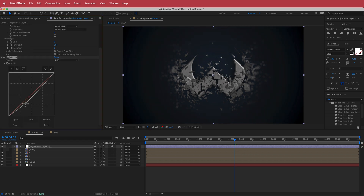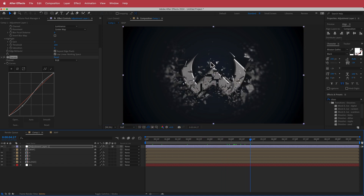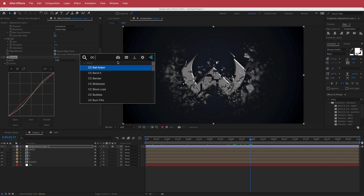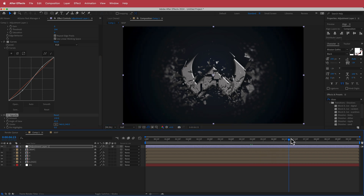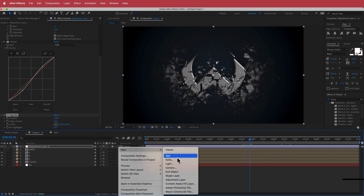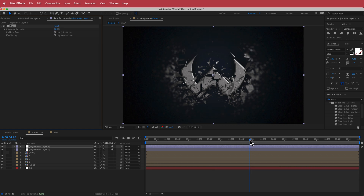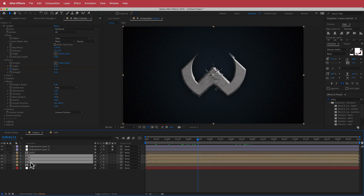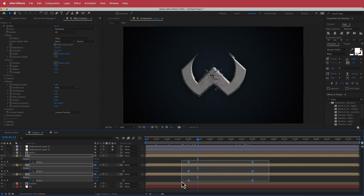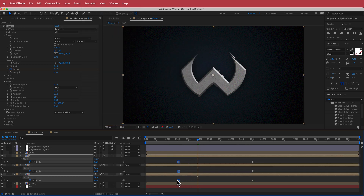On the adjustment layer, add Curves — drop the shadows a bit and bring up the midtones for a darker look. Then add CC Vignette and bump it up to about 150 to darken the edges. Finally, add another adjustment layer and add Noise at about 10%. The exploding logo is essentially done. Select all duplicated layers, press U to bring up keyframes, and apply Easy Ease with F9. You can also stagger the start times slightly earlier.